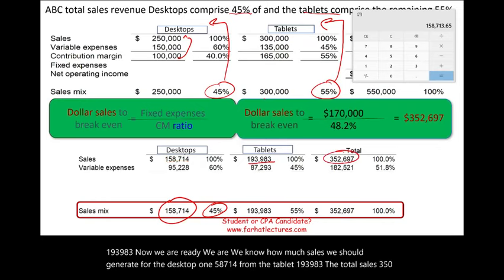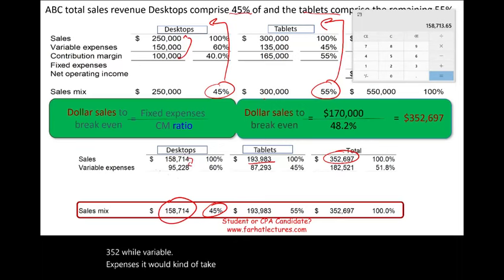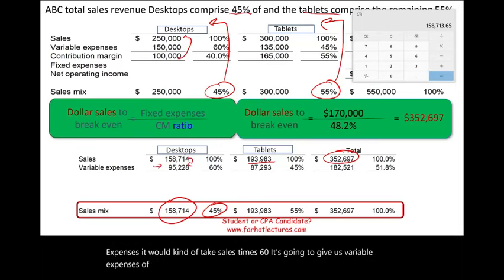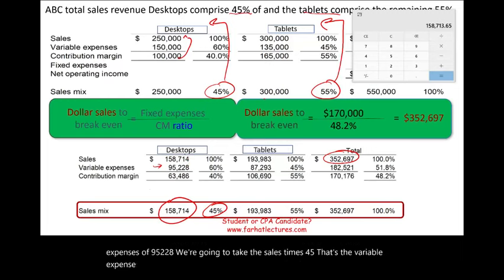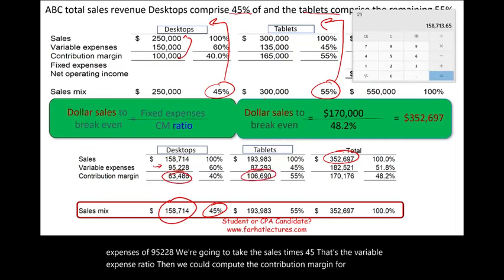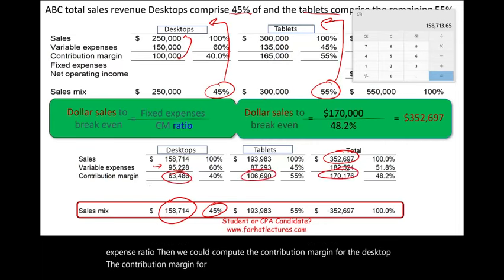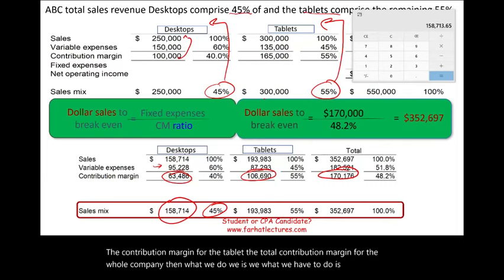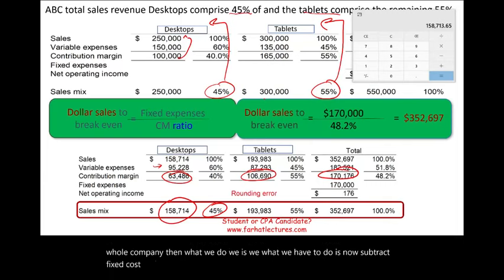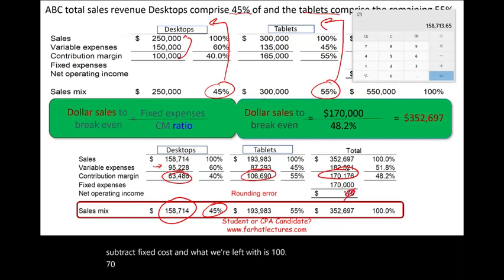For variable expenses, we take desktop sales times 60%, giving variable expenses of 95,228. We take tablet sales times 45% for the variable expense ratio, then compute the contribution margin for each product and the total contribution margin for the whole company. Subtracting fixed costs, we are left with approximately zero — just a small rounding error — confirming our break-even calculation.